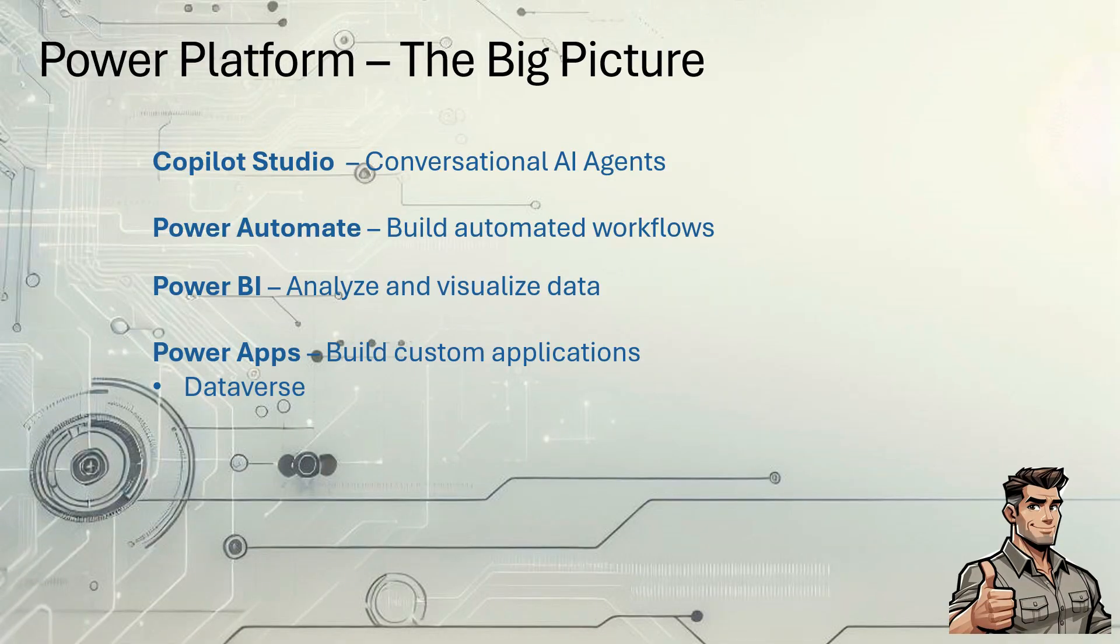But first, let's talk about the prerequisites. We're going to be working with Power Platform and here's the big picture. It's made up of four different parts.